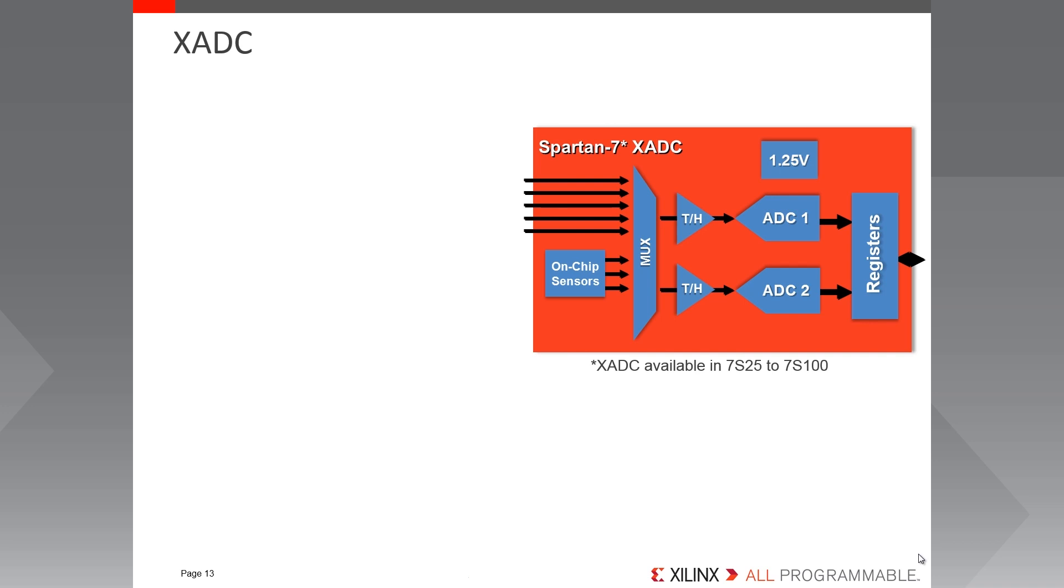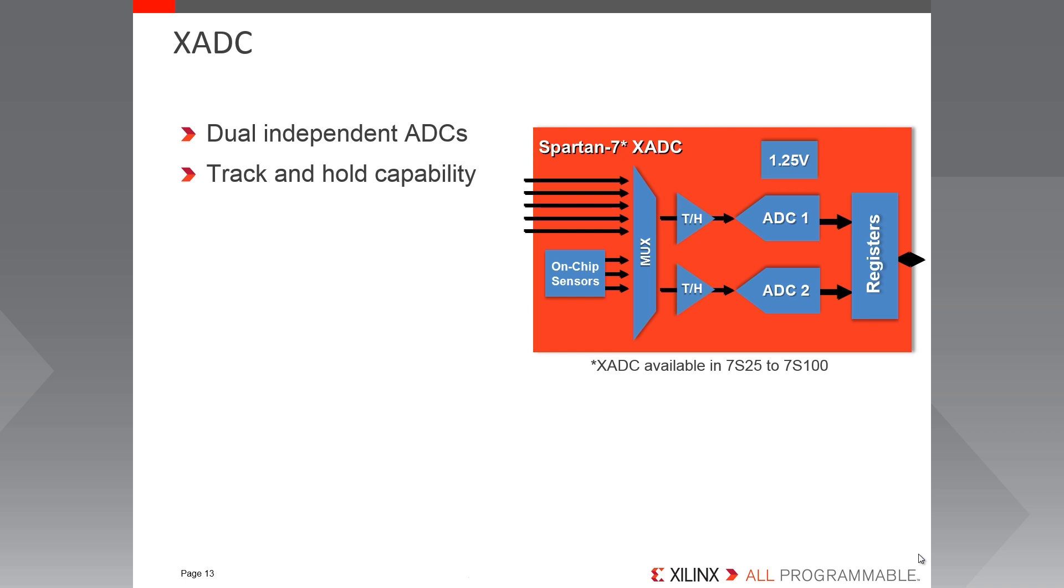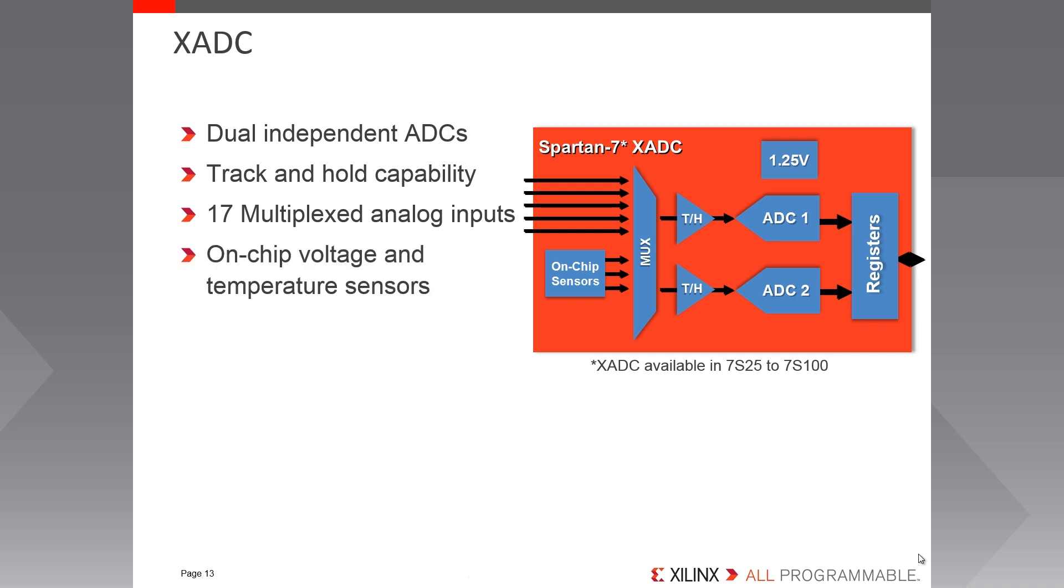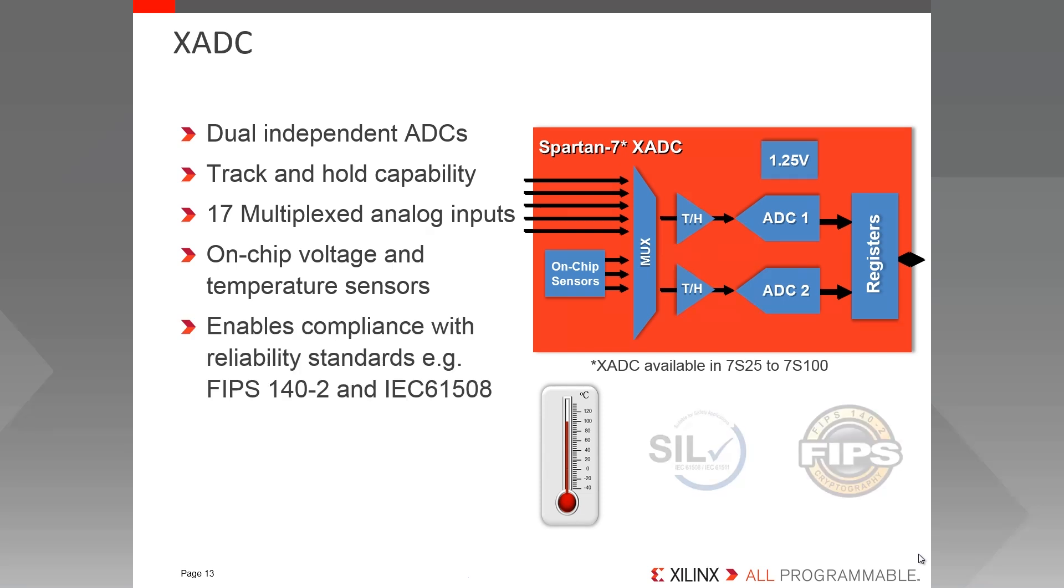The Spartan 7 S25-S100 contain the flexible analog interface called XADC. XADC consists of two 12-bit 1-megasample per second ADCs, each with separate track and hold amplifiers, supporting a range of analog input signal types including unipolar, bipolar and differential. An on-chip analog multiplexer can multiplex up to 17 external analog input channels. The on-chip voltage supply and temperature sensors provide accurate readings for both die temperature and power supply voltage, all enabling the compliance with reliability standards such as FIPS 140-2 and IEC 61508.